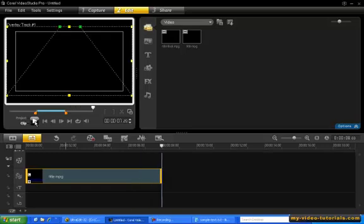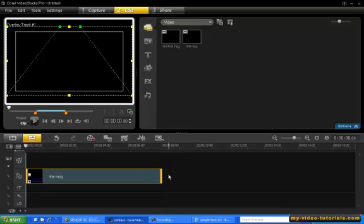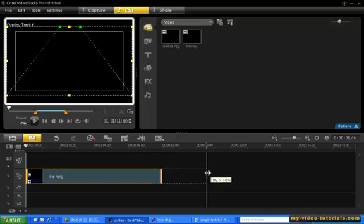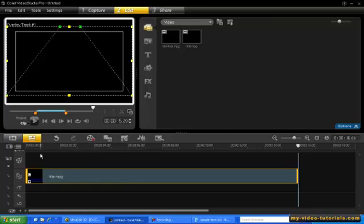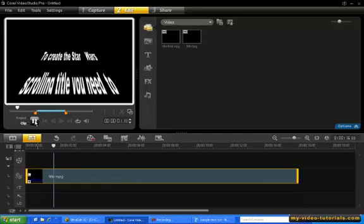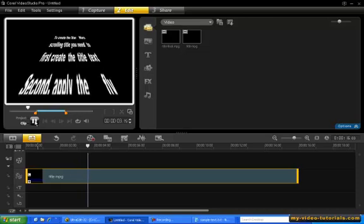Now if you wish to slow down the scrolling, all you need to do is increase the duration of the clip. First, press and hold down the Shift key on your keyboard. Now place your cursor at the end of the clip, and notice that the arrow turns white which indicates you're in stretch mode. Now click and drag the end of the clip to 16 seconds. And now let's preview again. So as you can see, the scrolling has now slowed down.